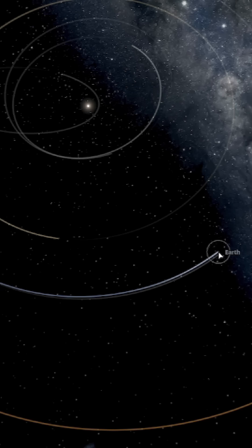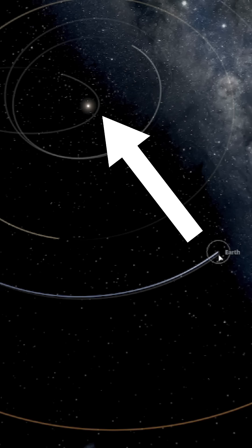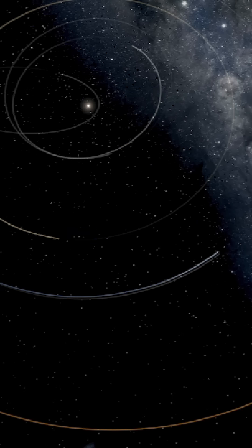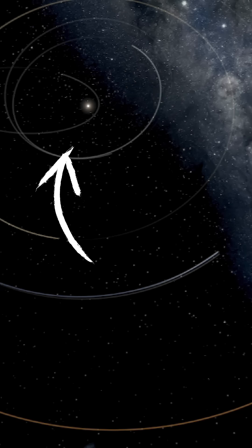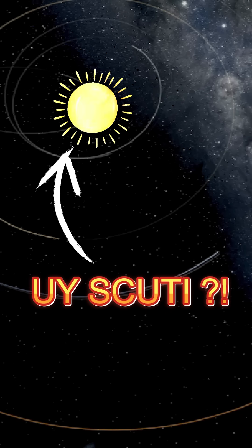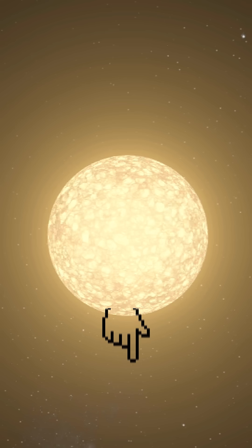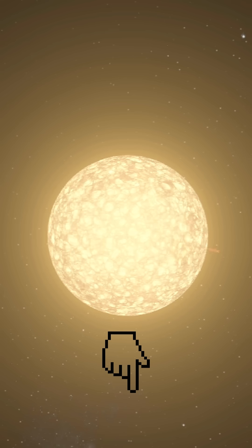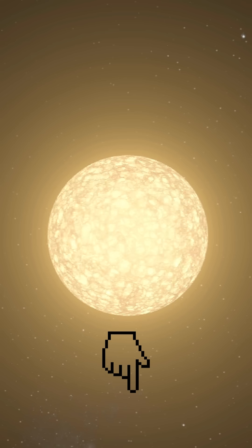Although the average distance between our planet Earth and the sun is about 150 million kilometers, do you think UY Scuti would fit in our solar system if we try to replace the sun with it? Click on this link to see the consequences of replacing the sun with UY Scuti.